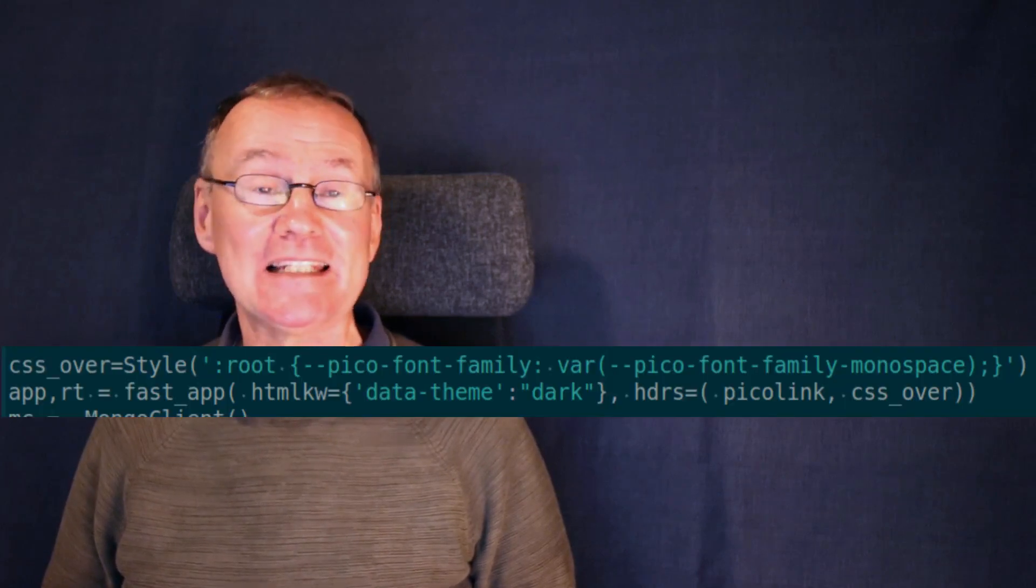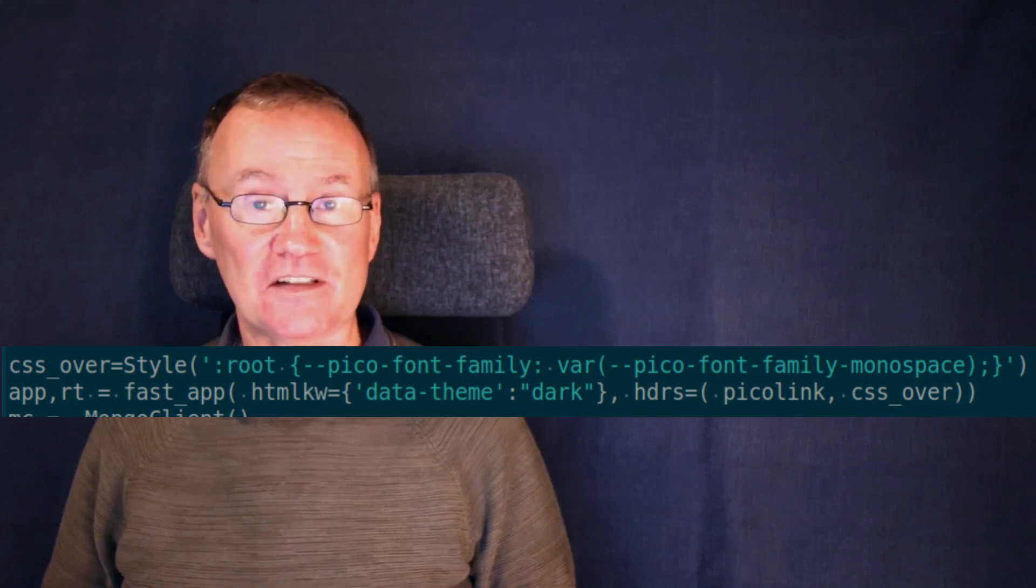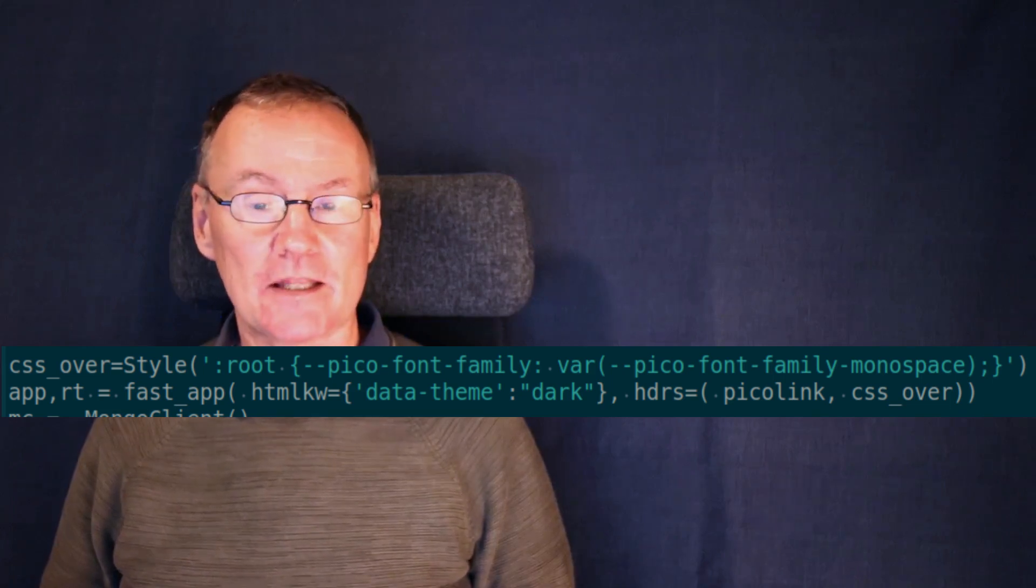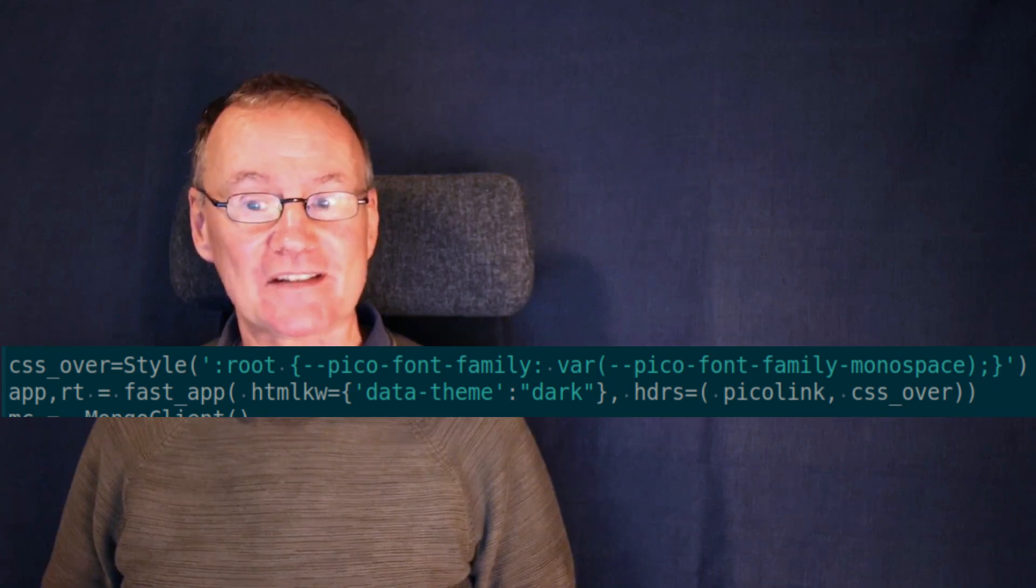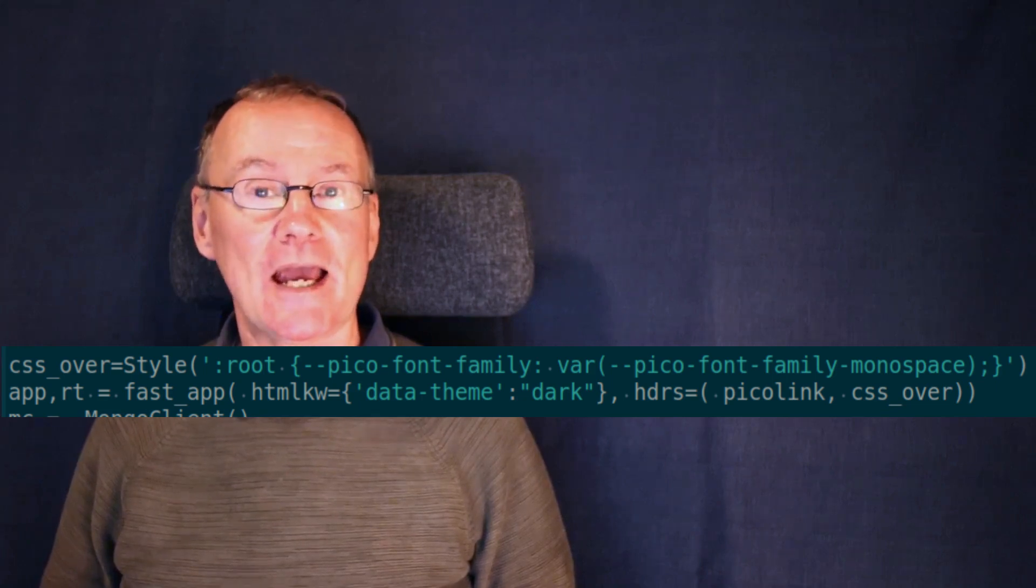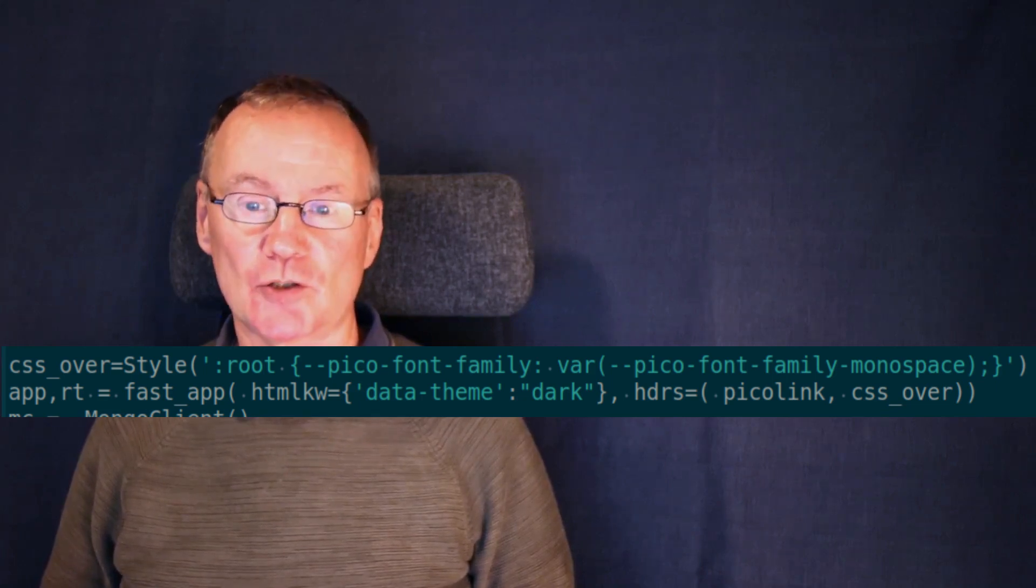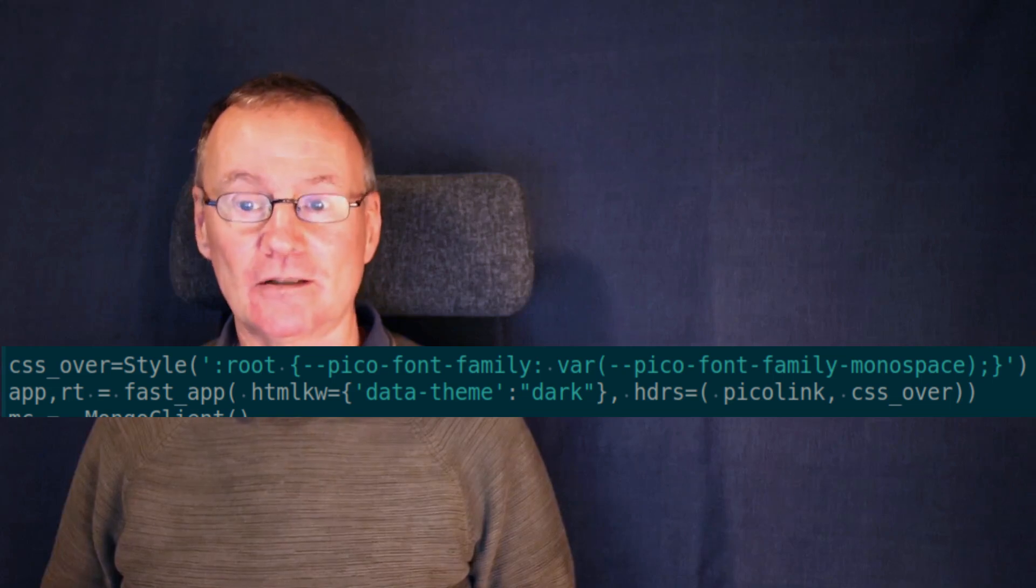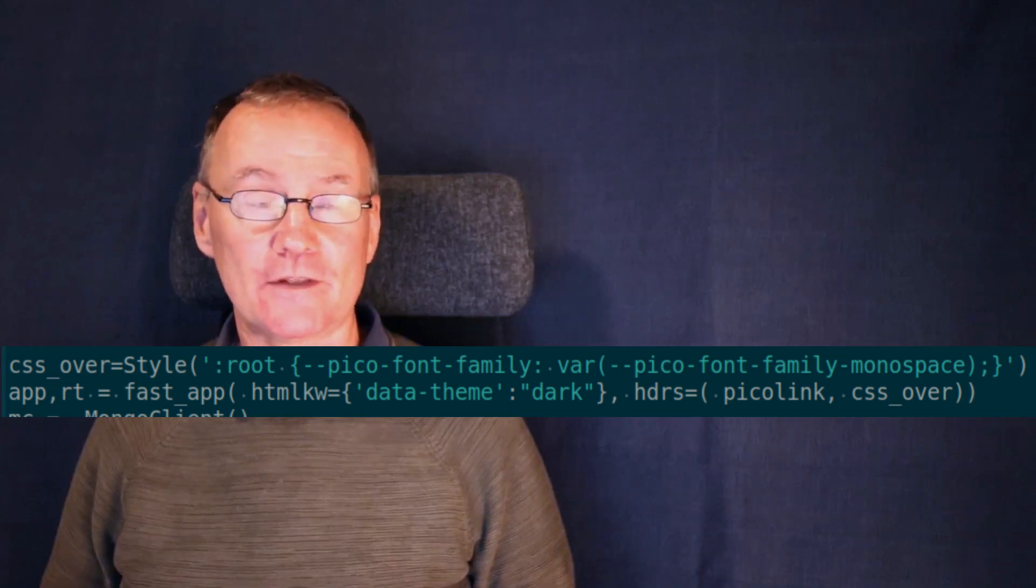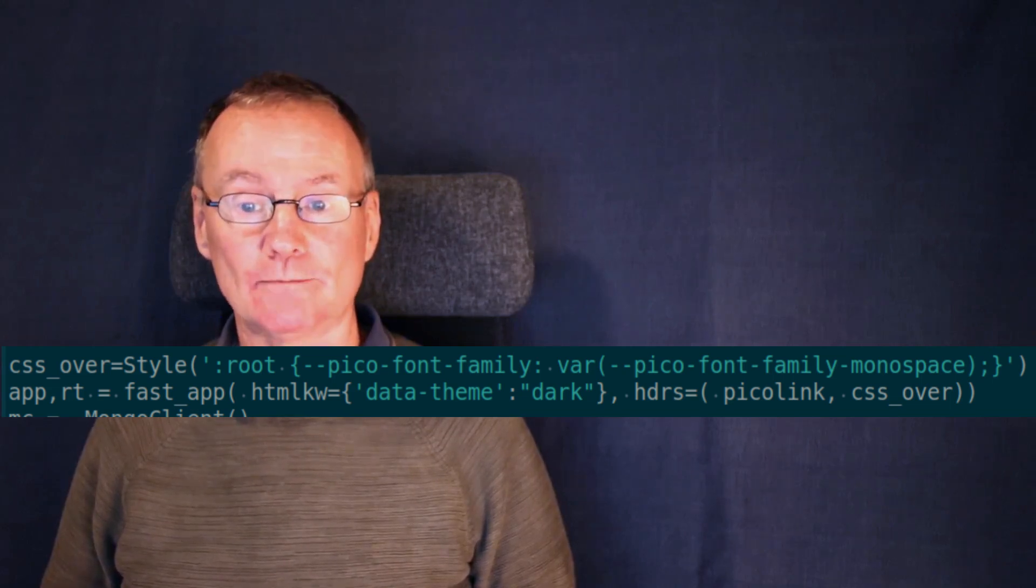And if we're looking at the code this is entered as a list of CSS arguments that's put into a style function and given to the HDR attribute of the FastApp call.